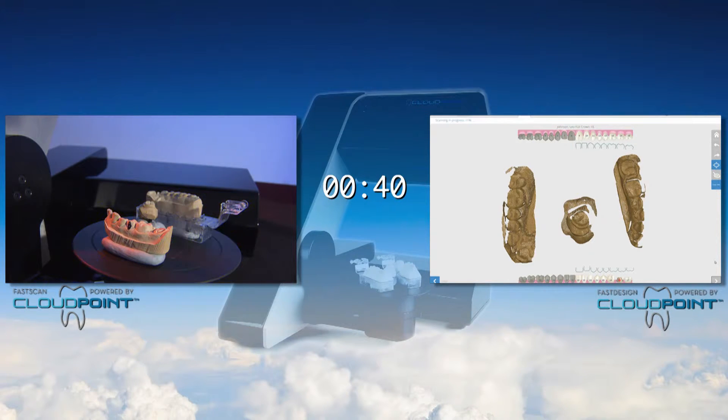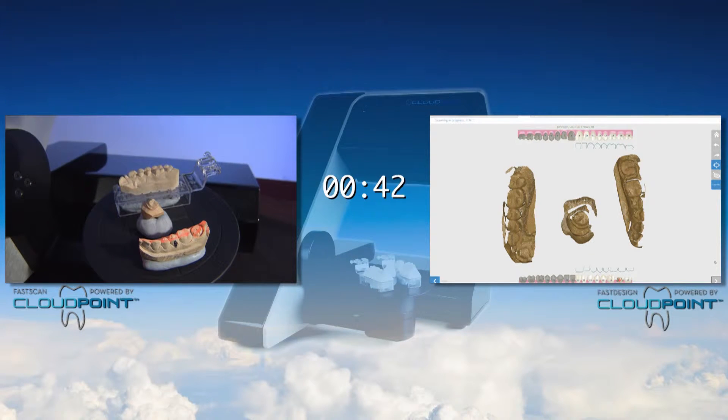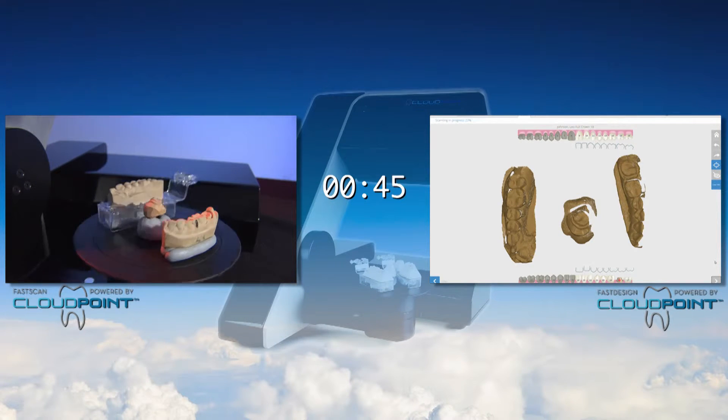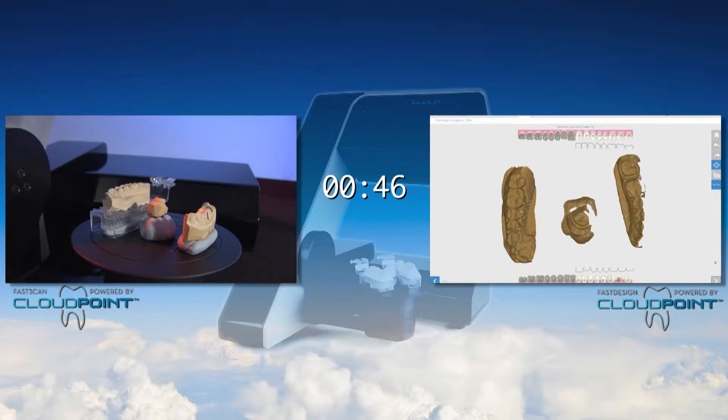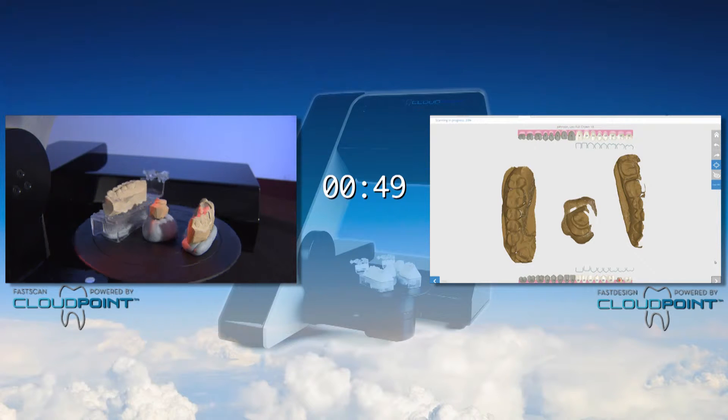The reason we use the solid model is to ensure there are precise contacts. The scanner uses blue structured light technology to obtain the virtual model.